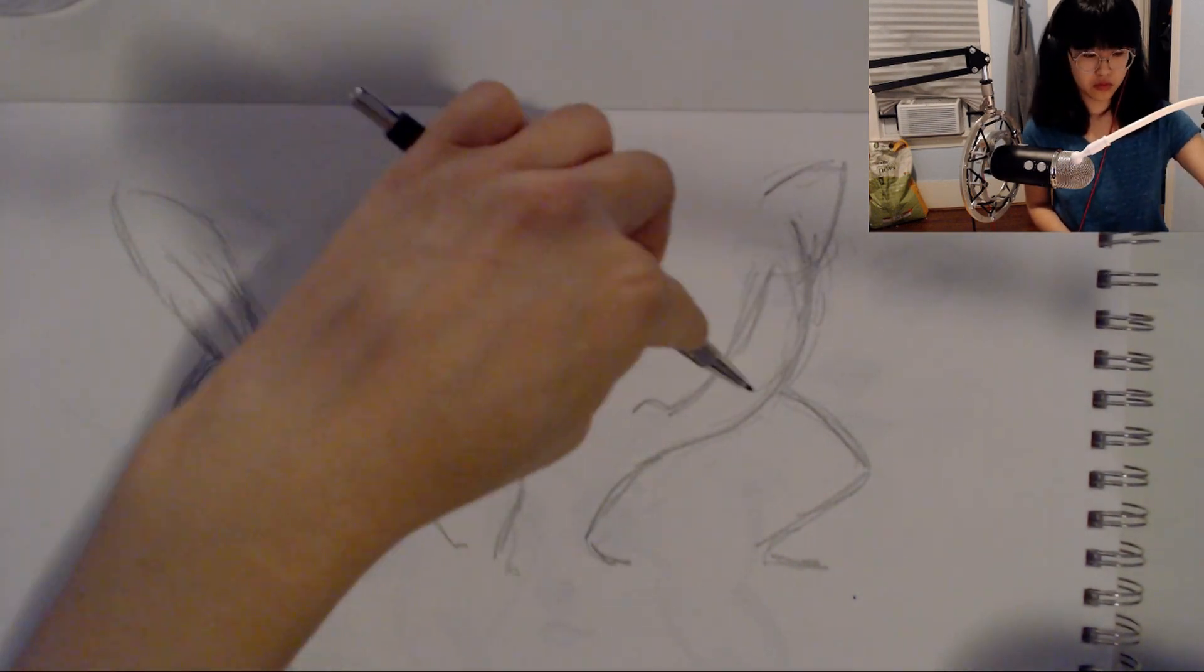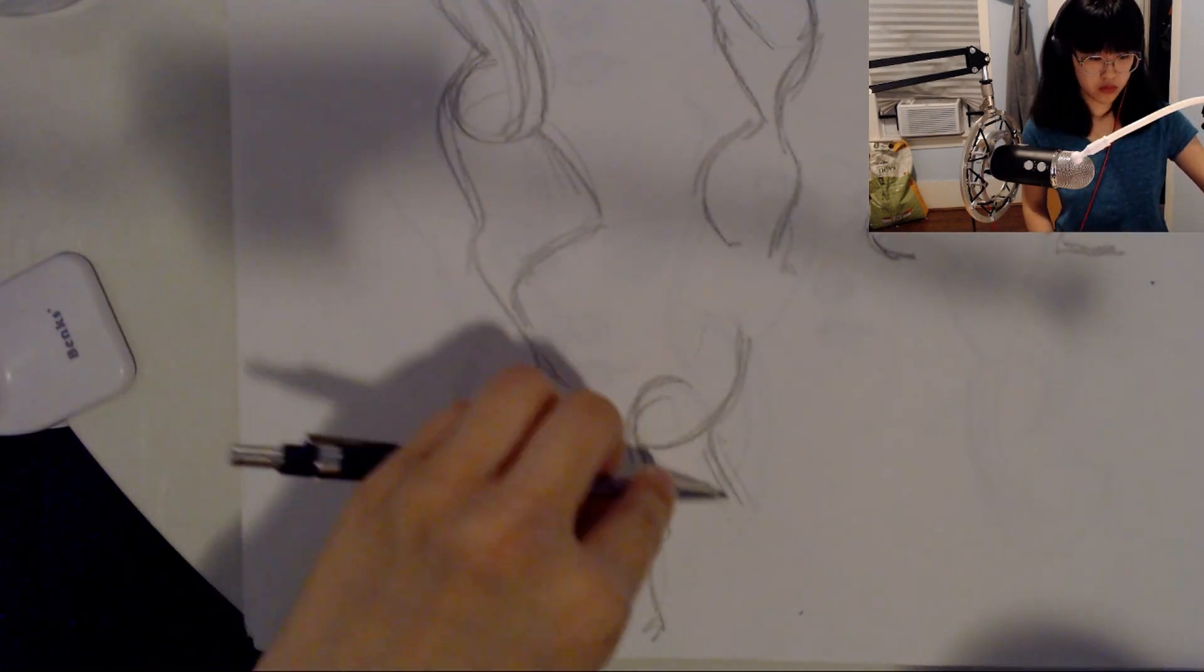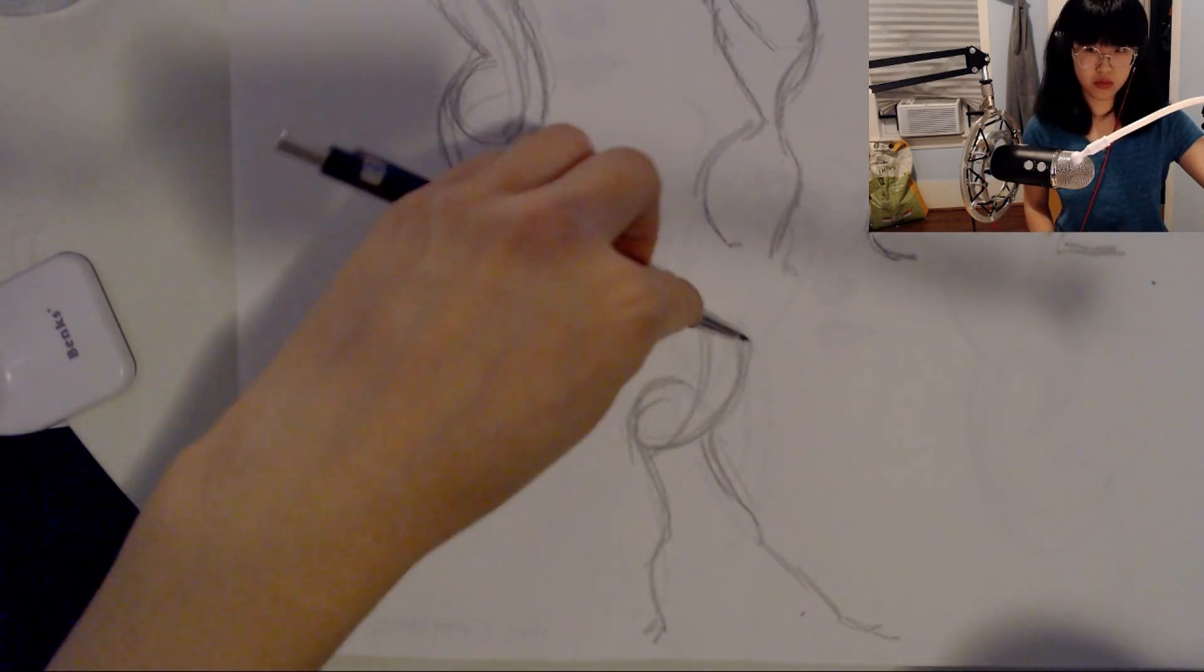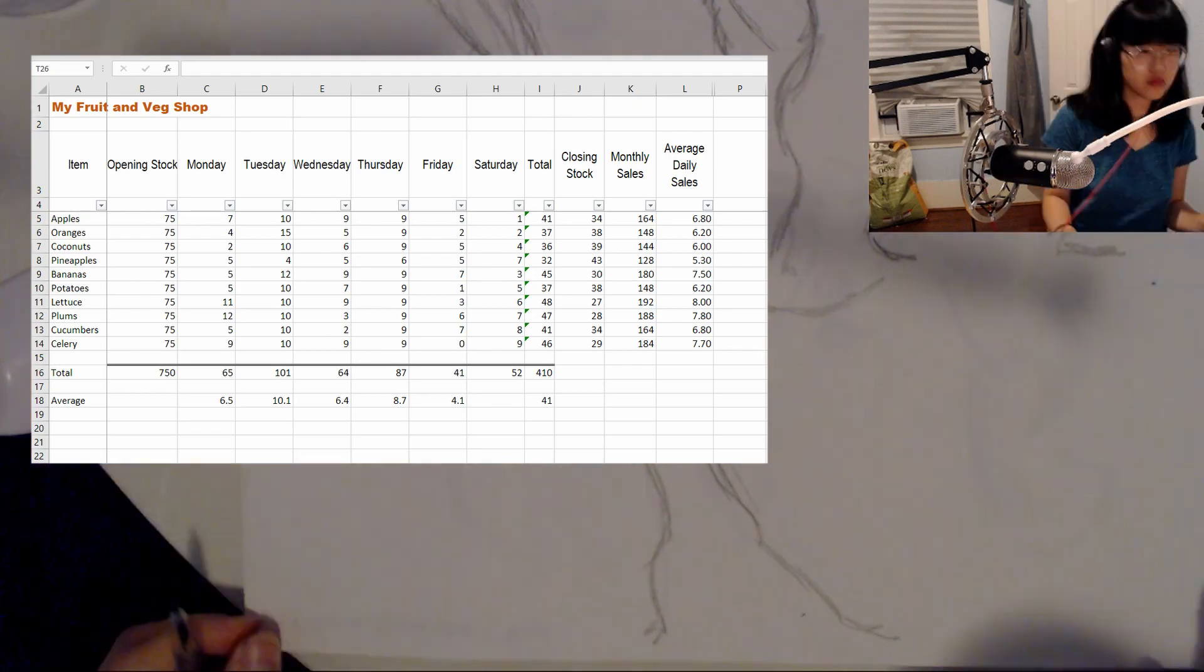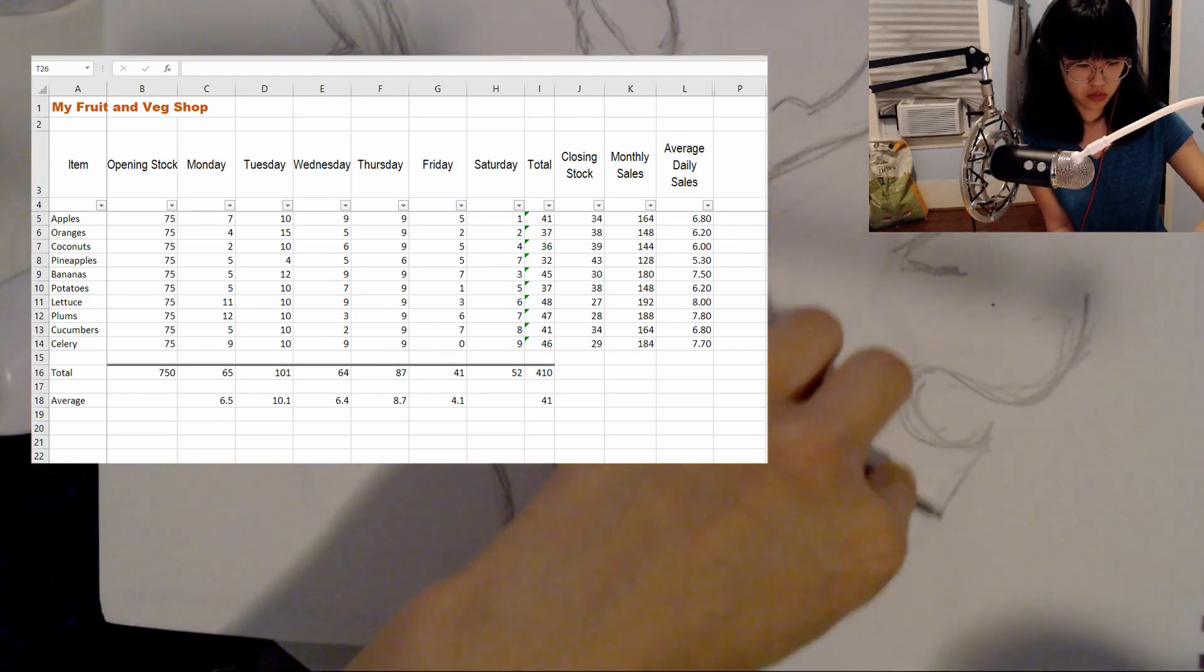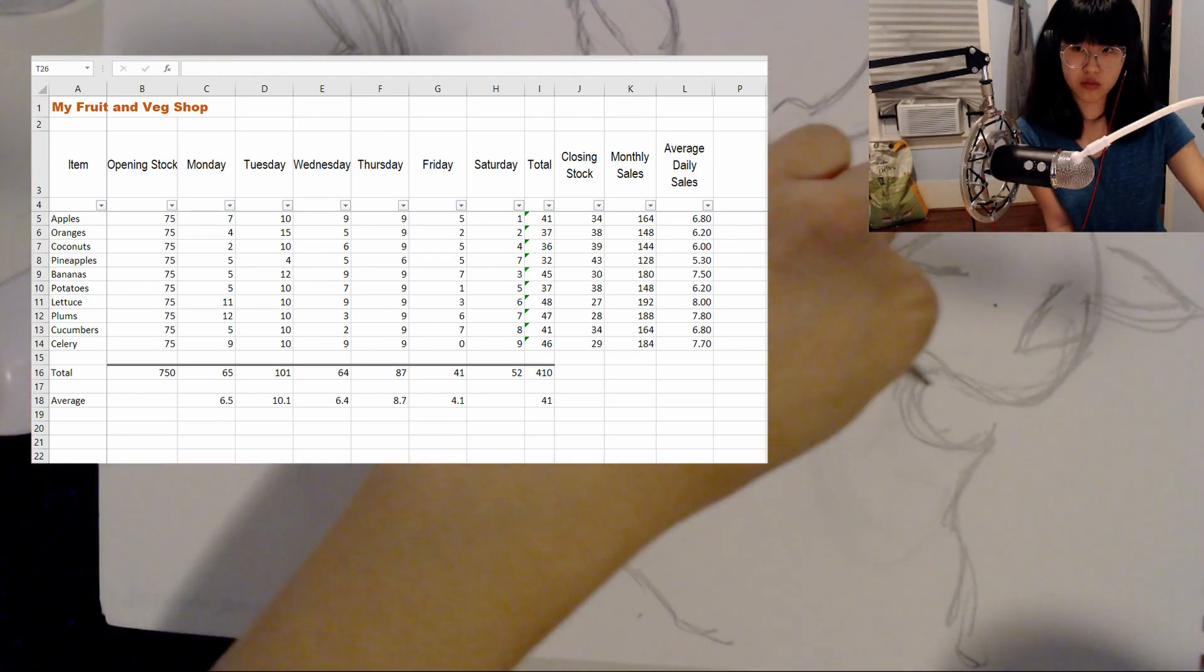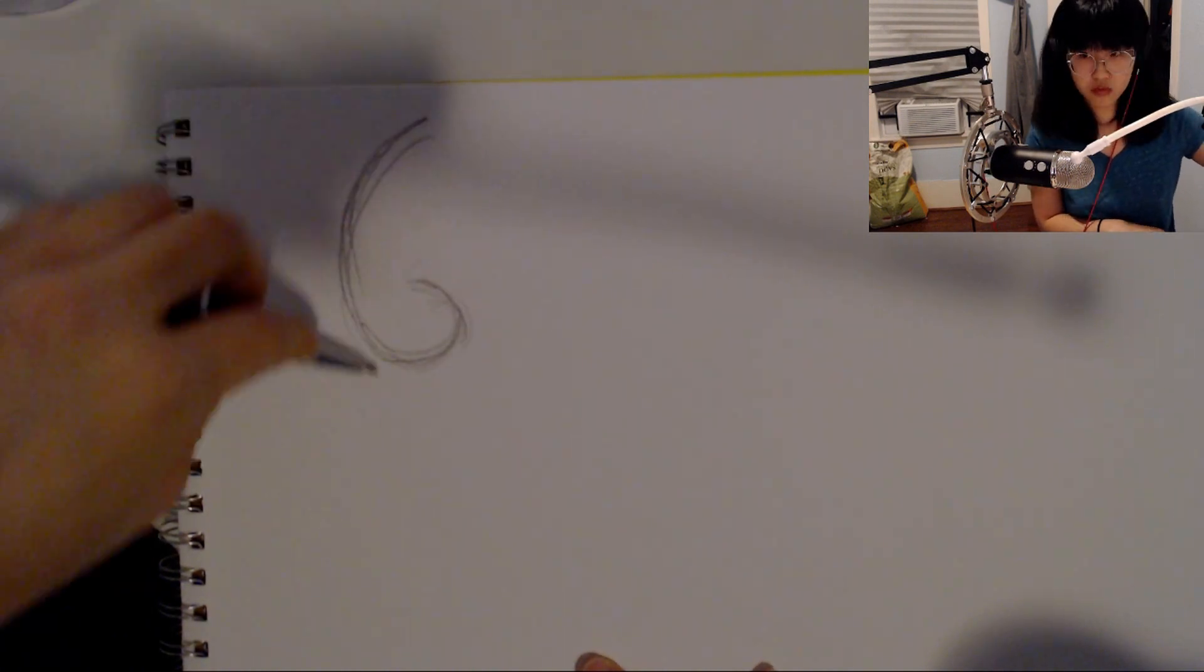The first thing I did this week, which I don't have any footage for because I did it at work, was I completed this Microsoft Excel Essentials Level 1 Basics course by Alan Jarvis.